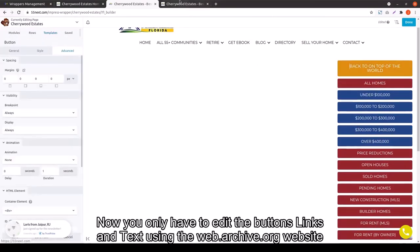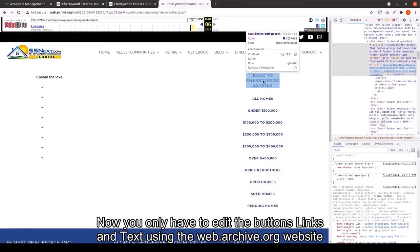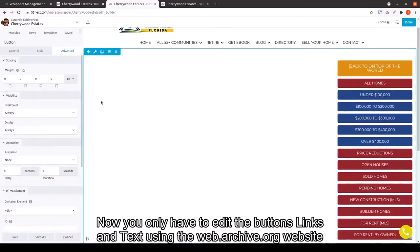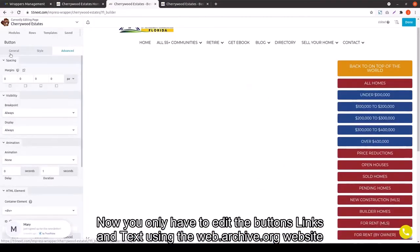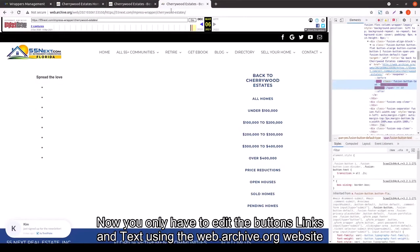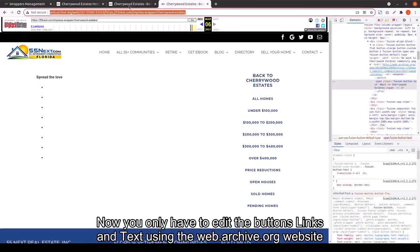Now, you would only have to edit the buttons, the links, and text. Again, you can just pull these from the webarchive.org website. That's what we did since the other site is no longer up.